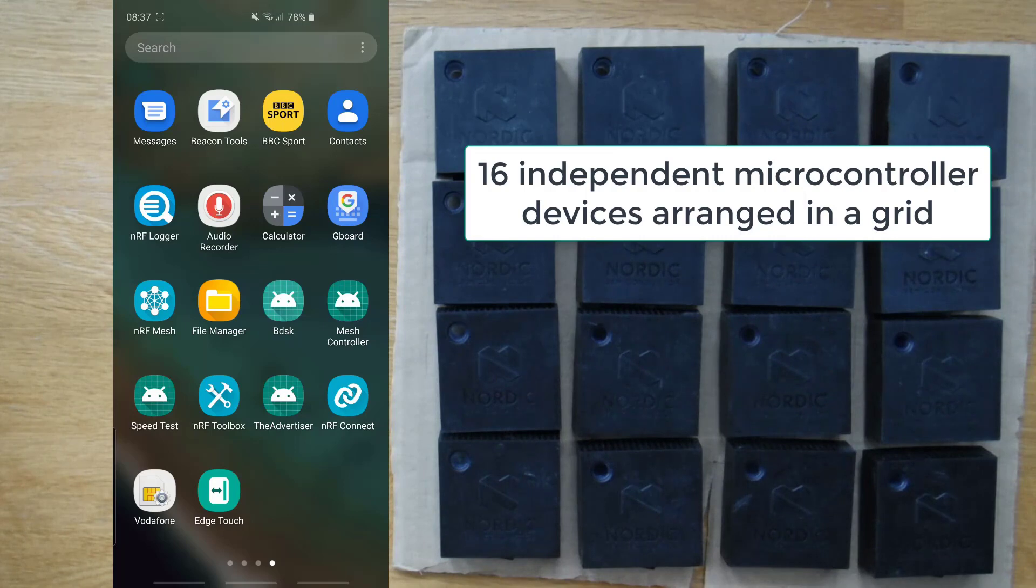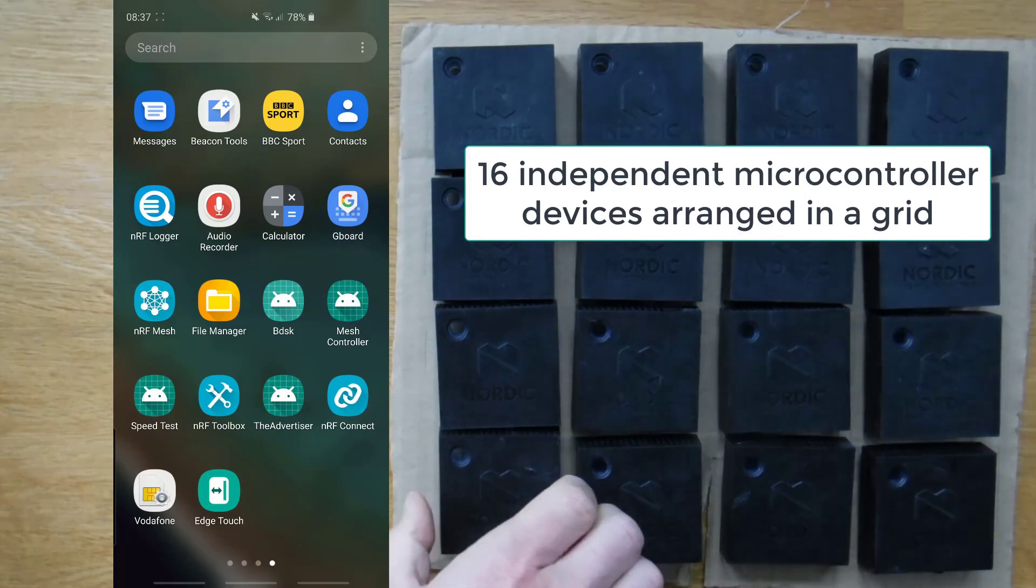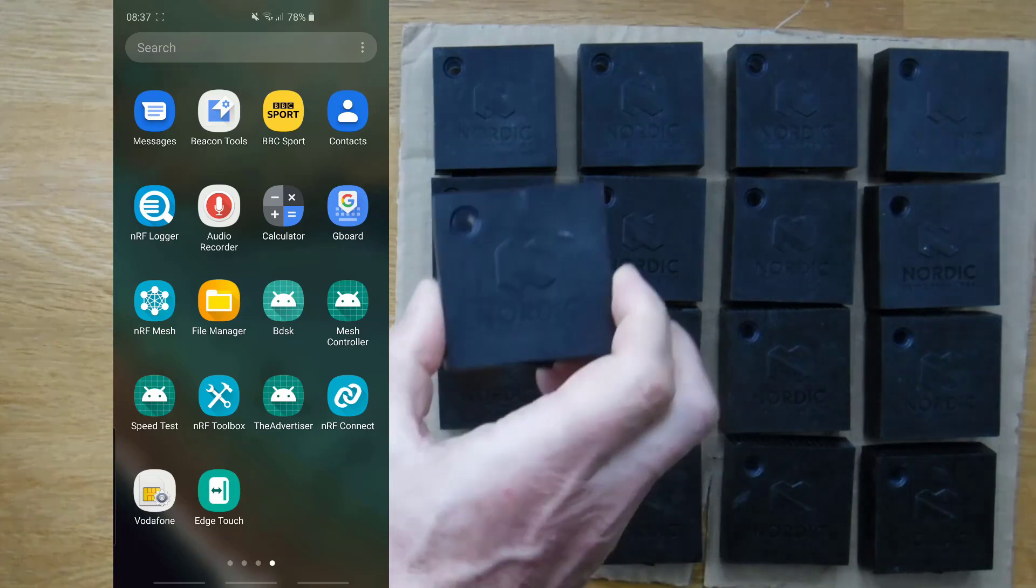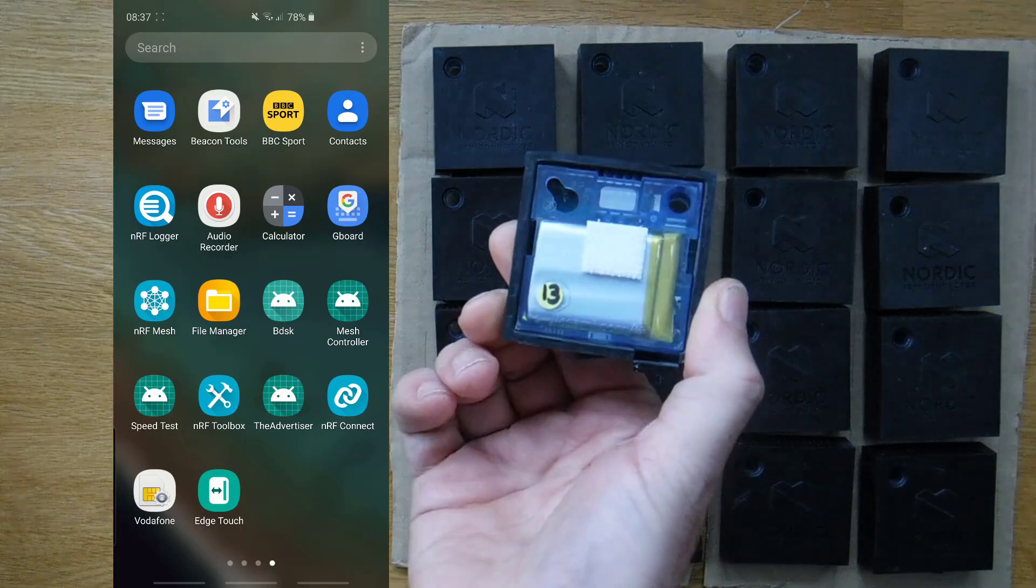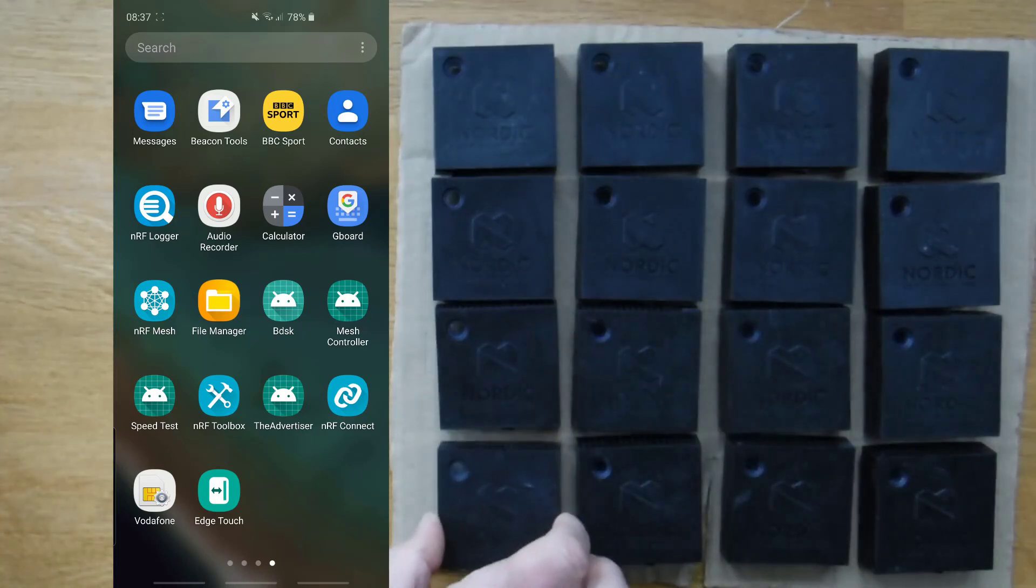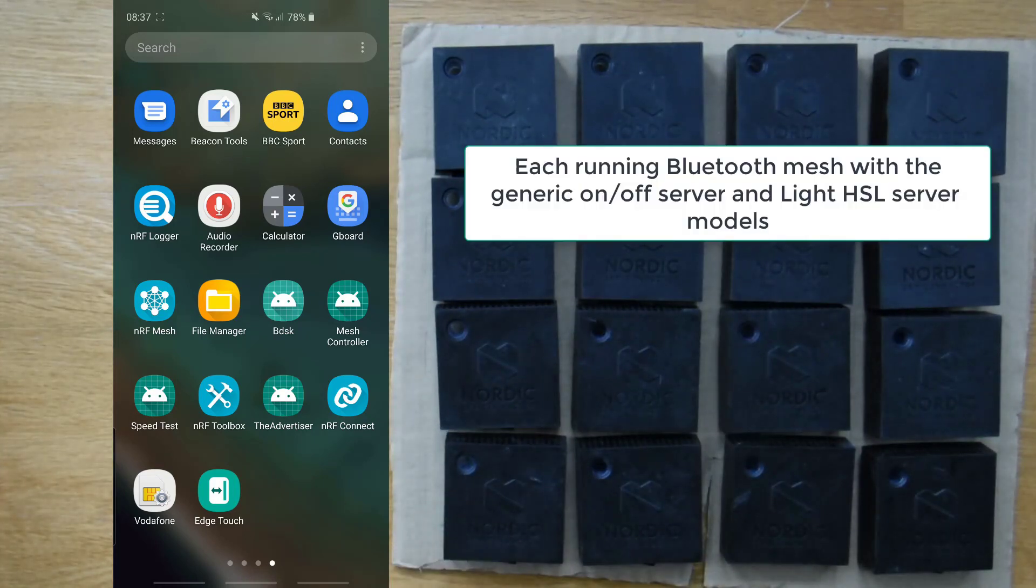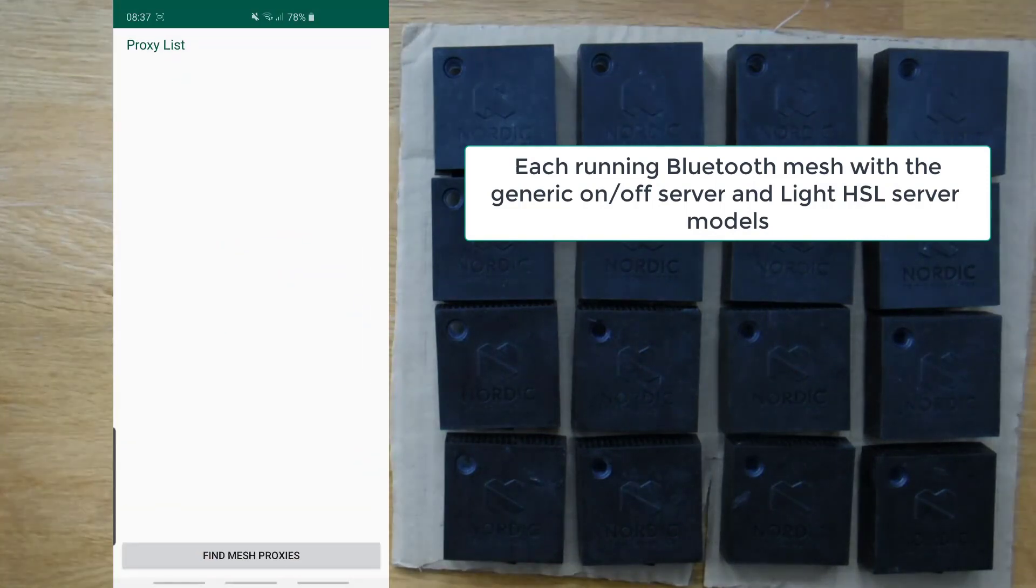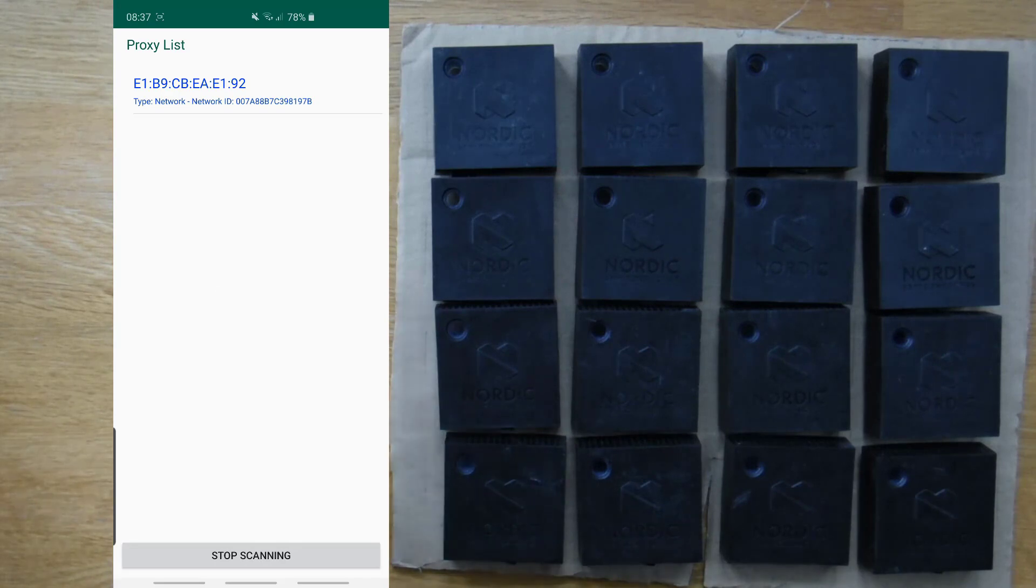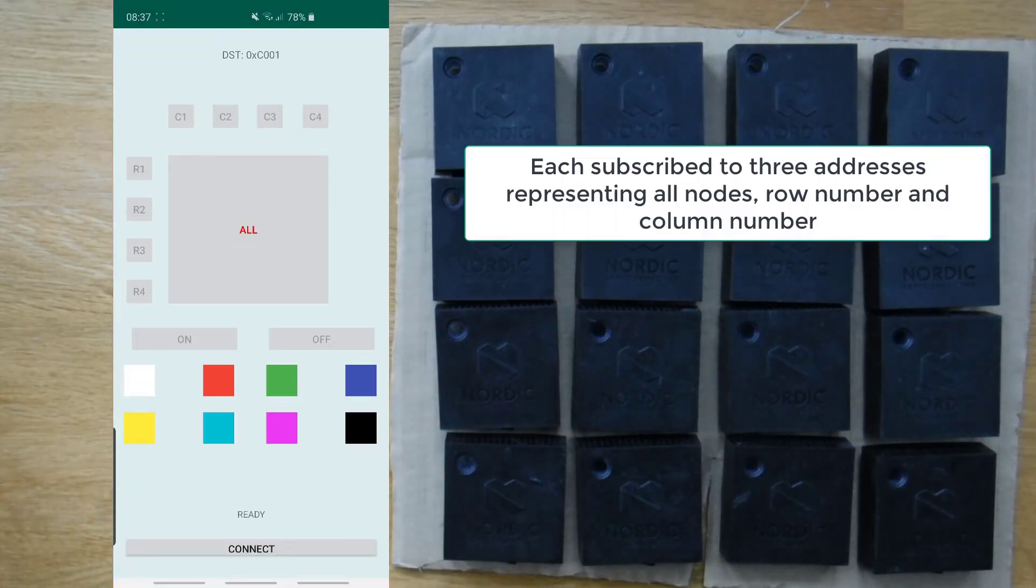So, here's a video of a demo I created using Zephyr with 16 separate nodes, each of which is a Nordic Thingy. It has an NRF52 module inside it. So, it's running Zephyr. I've implemented a couple of models that let me turn LEDs on and off and change their color.